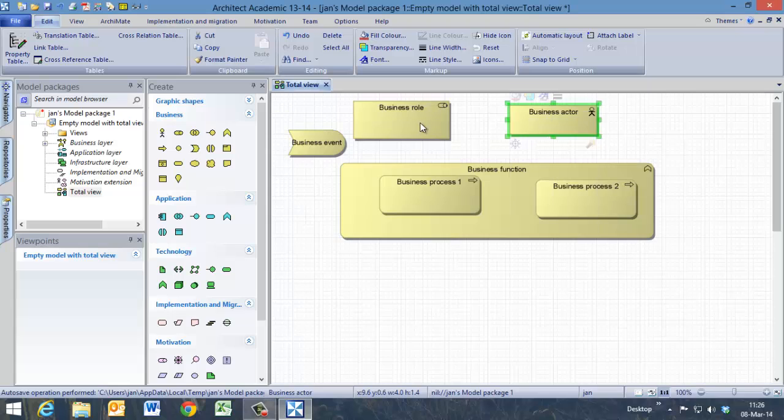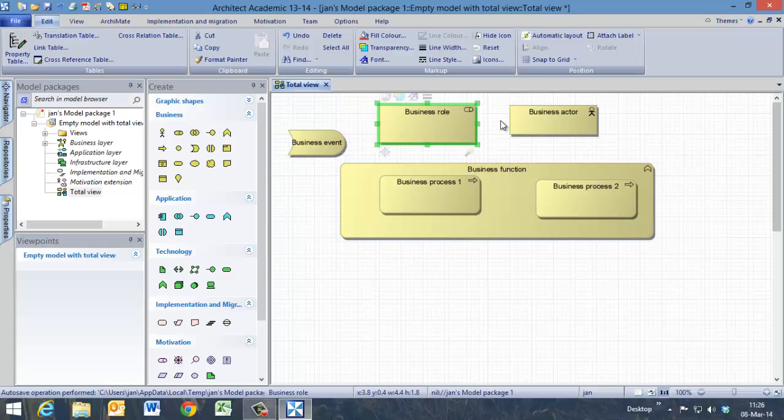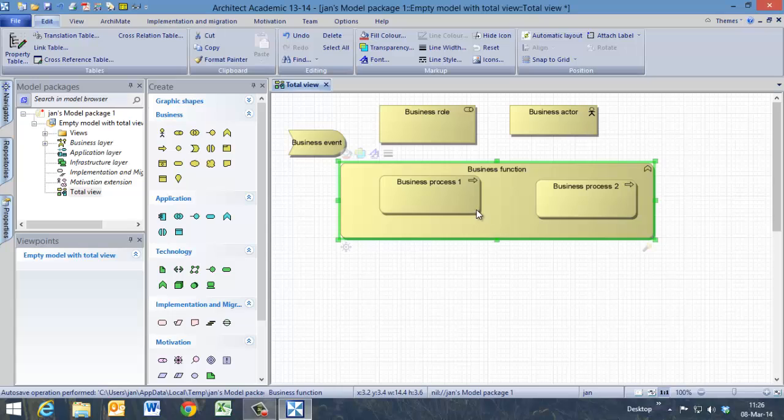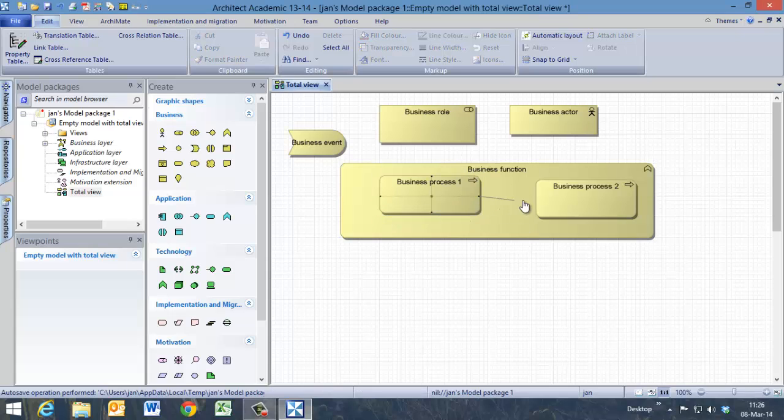Now we have the business actor with a business role. Now we are going to make the connections between all those symbols. First of all we are going to connect business process 1 to business process 2. We are using the smart connector. We click on this one. Now we can connect those two business processes.